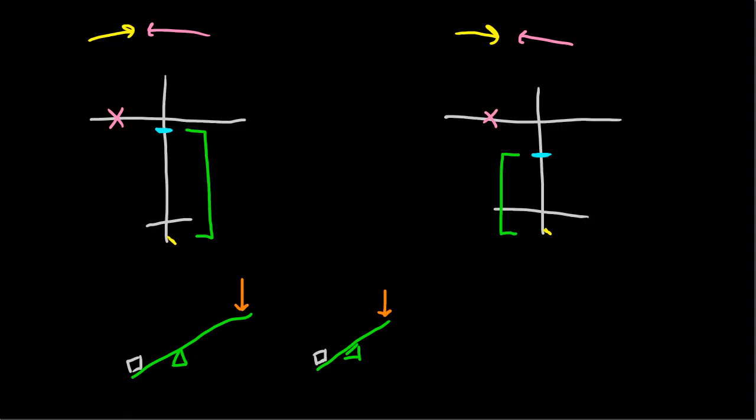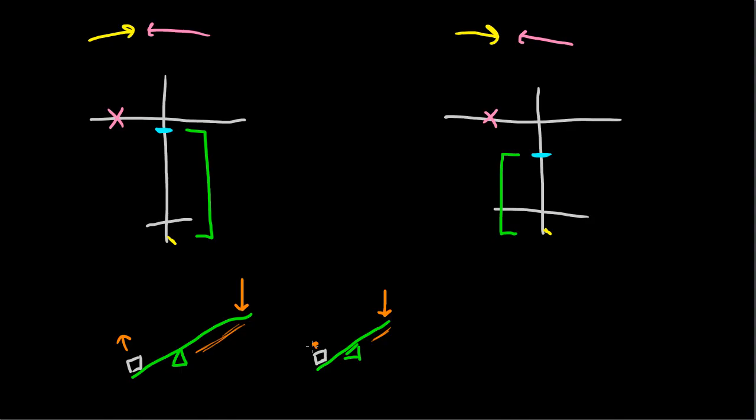But lifting the weight will be easier with a longer arm, such as this one, rather than a shorter arm, such as this one. So you always want a longer arm, because it allows you to generate more motion with the same amount of force. Over here, you'd only get a little bit of motion. Over here, you'd get some considerable motion.